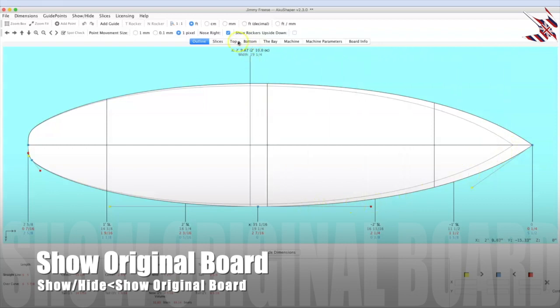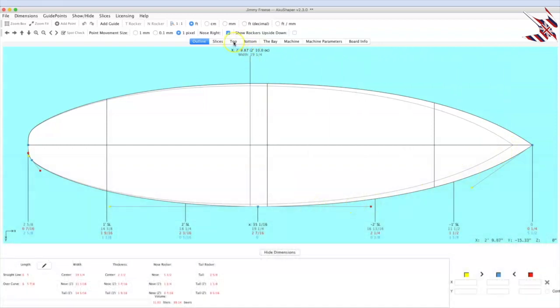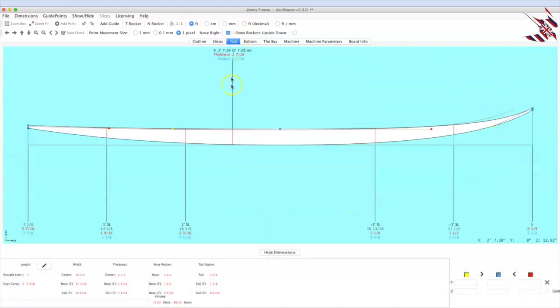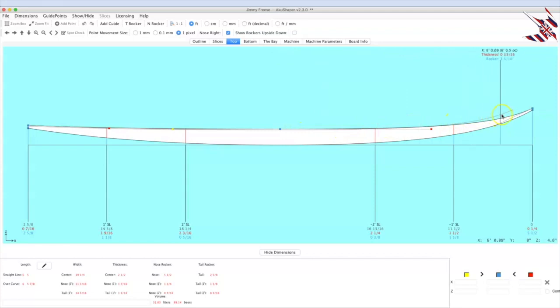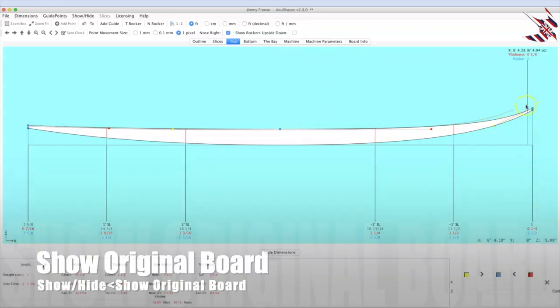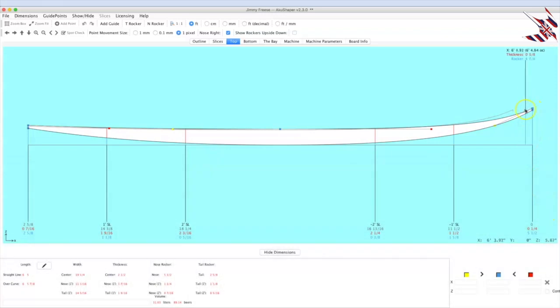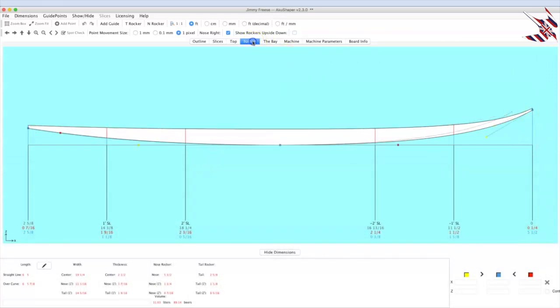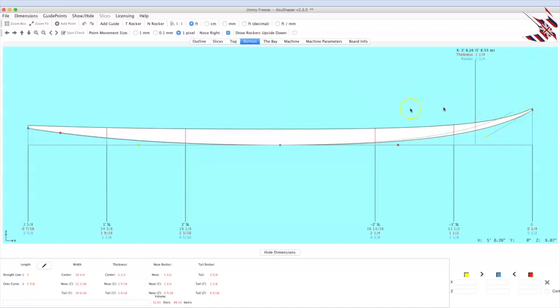And if we go to our top and bottom, you will see this is our original board, 6'2", now we're at 6'5", and we are a quarter of an inch higher in rocker. Look at the bottom, you can kind of deduce that.